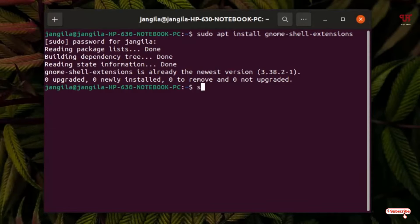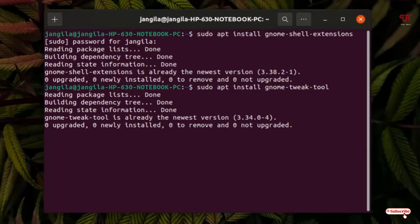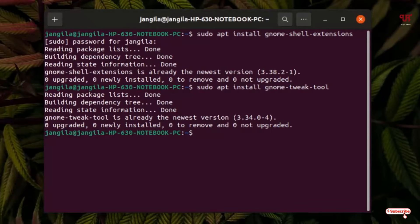Now you need to type: sudo apt install gnome-tweak-tool. After typing this command just hit Enter. As I have already installed this also, it's showing I'm already on the newest version. So if you have not installed it, proceed with your installation.